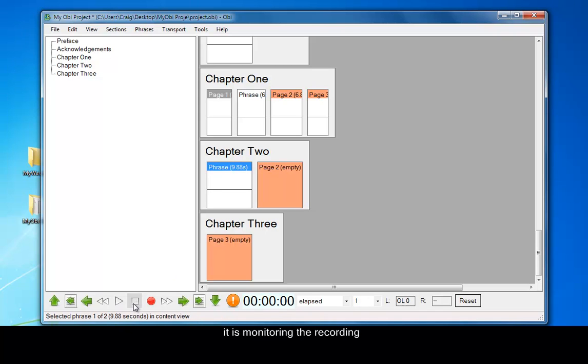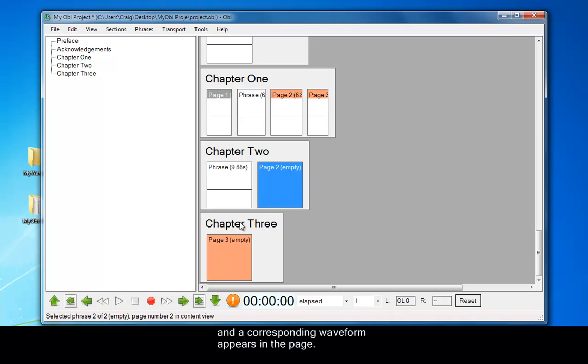And as I do that, you can see that a waveform appears on the page within the chapter. OK, that should be fine. Stop that.